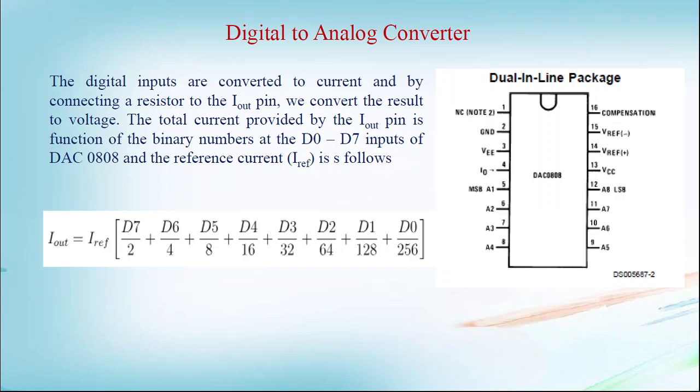Digital inputs are converted to current, and by connecting a resistor, we can convert the result into voltage. The total current provided by I out is a function of the binary numbers at the D0 to D7 inputs of DAC 0808. And the reference current I_ref is as follows: I_out = I_ref × (D7/2 + D6/4 + ... + D0/256).